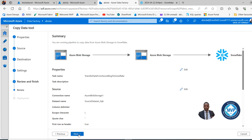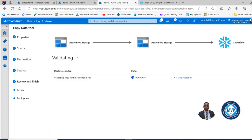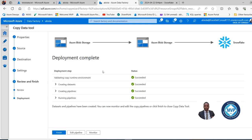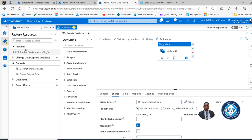I'll click Next. The pipeline begins to validate the whole process and we wait for the status to turn successful. All statuses are succeeding. We can see the pipeline — this is how we use Azure Data Factory to ingest data from Azure Blob Storage to Snowflake warehouse.